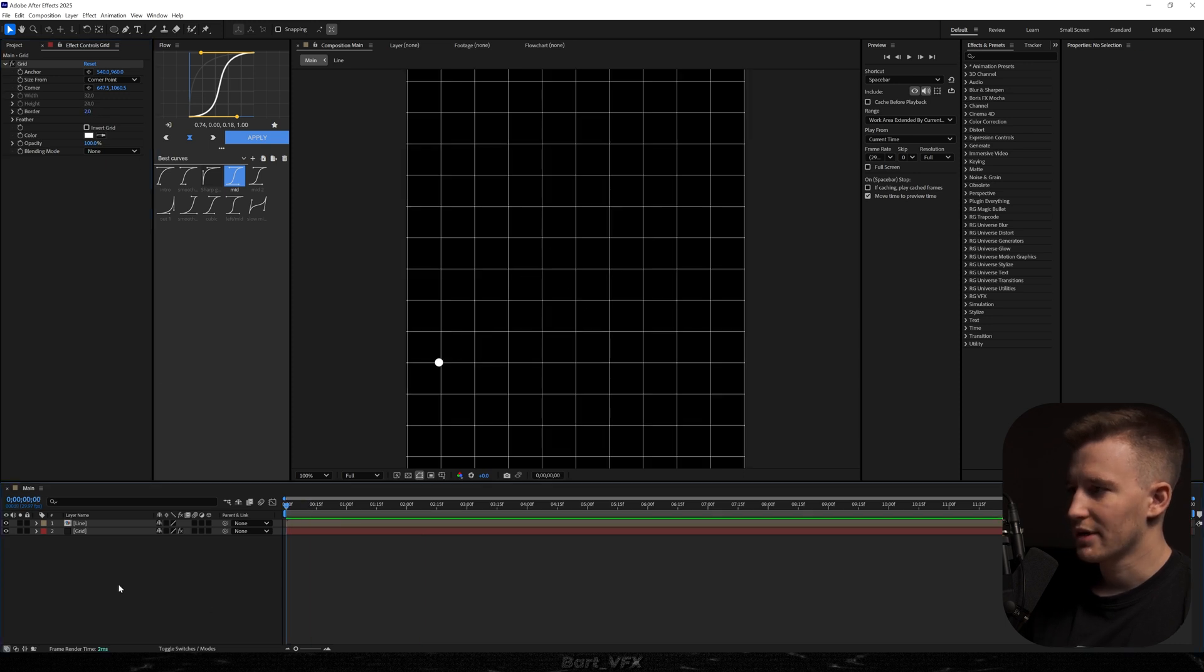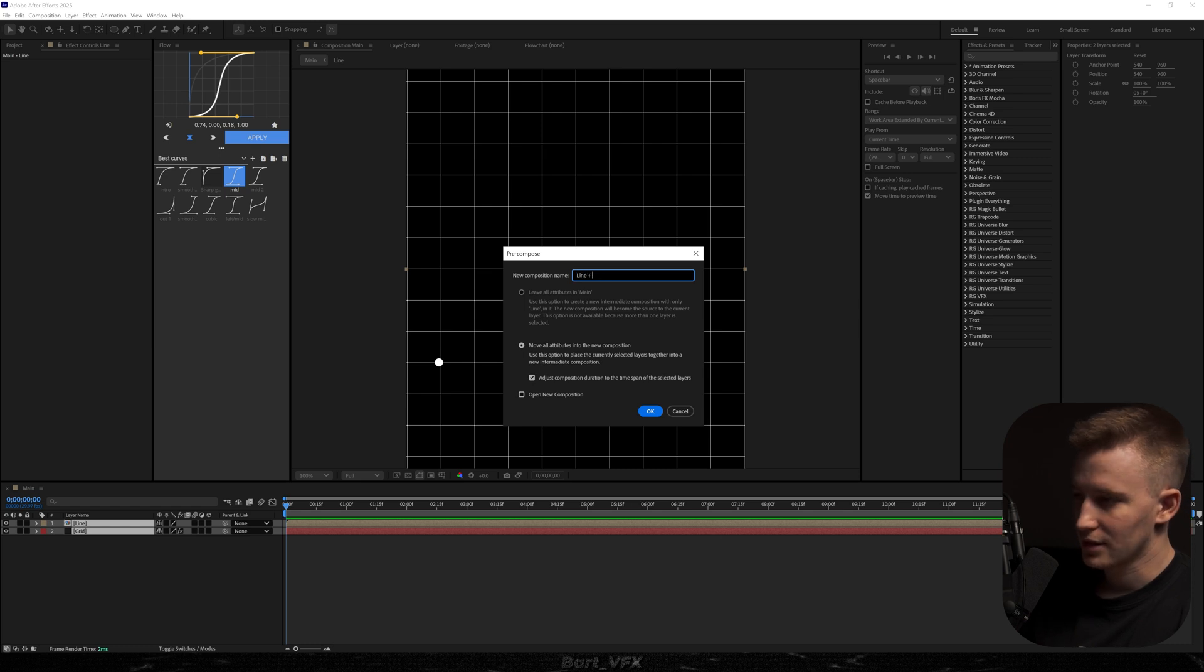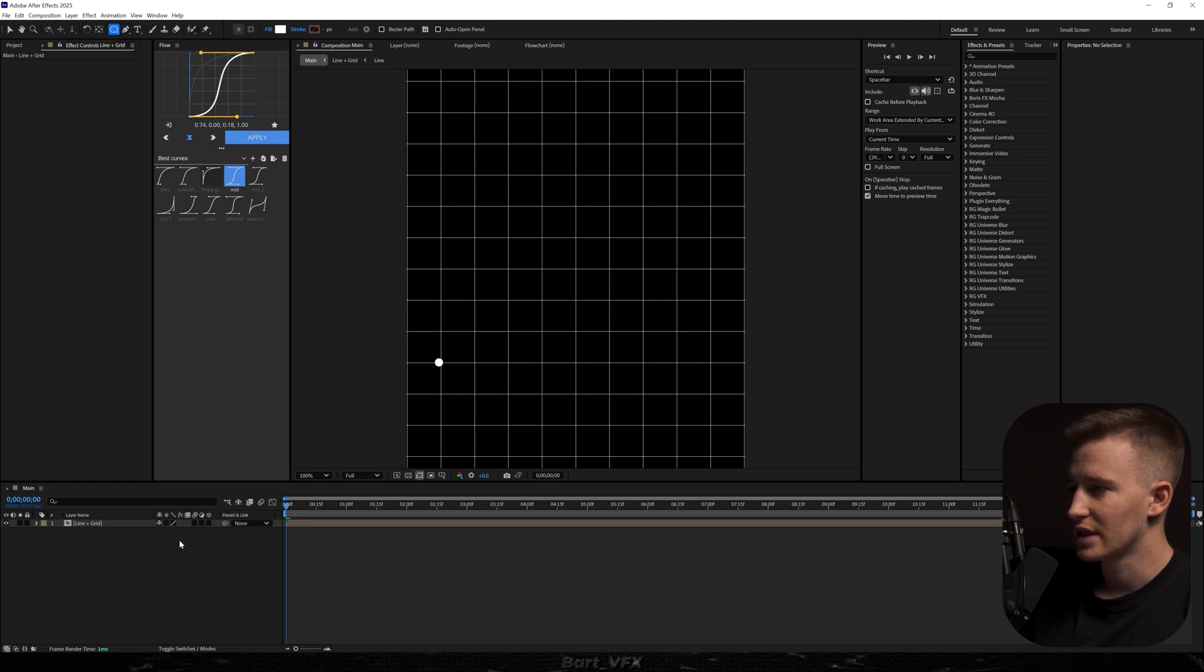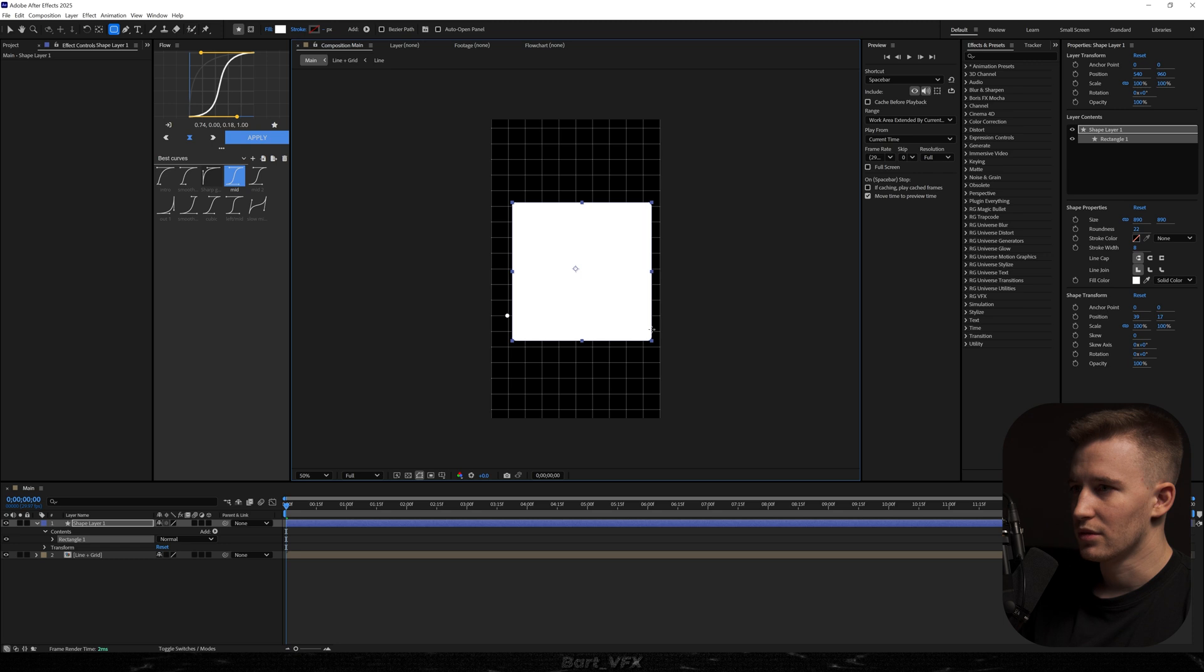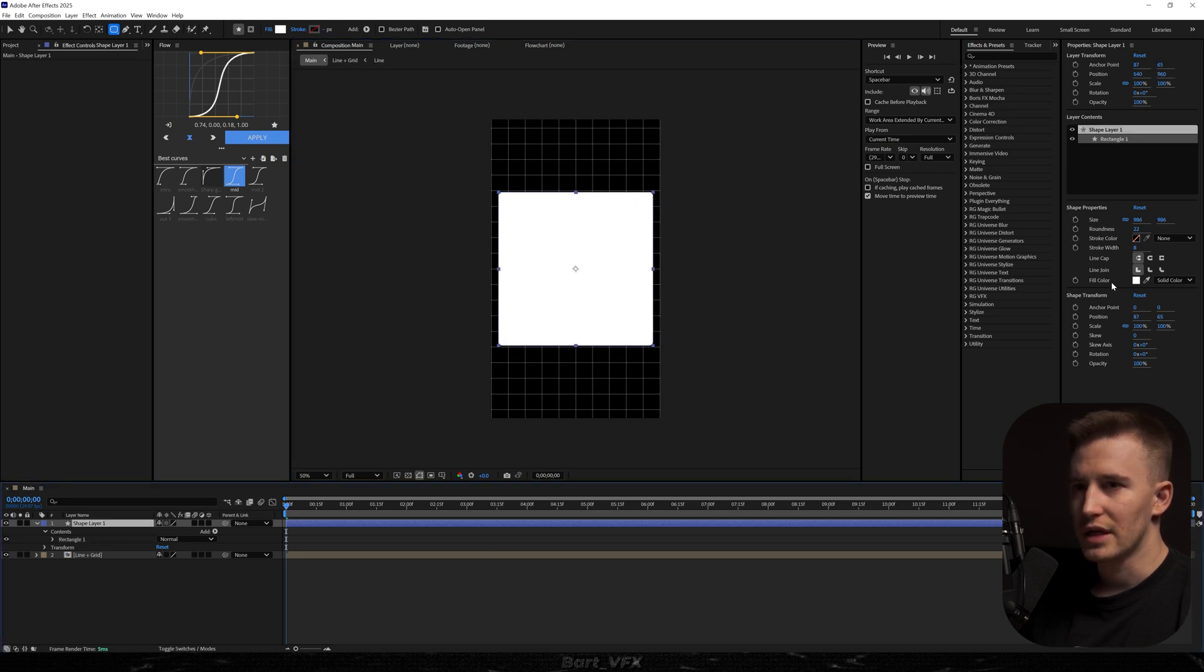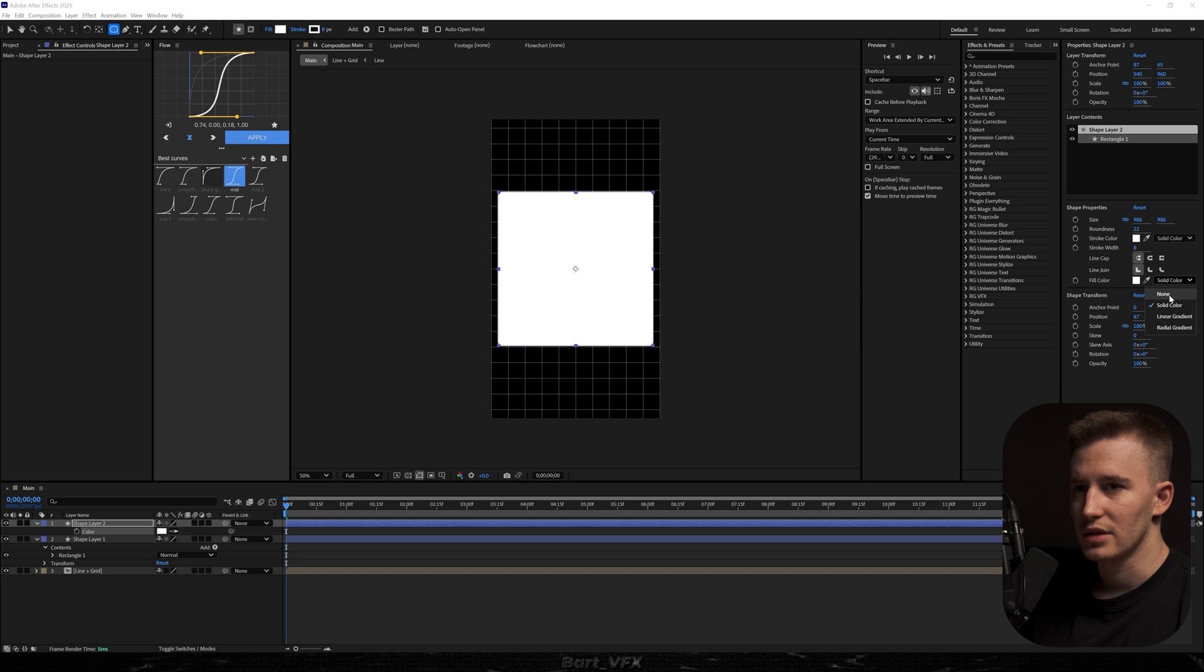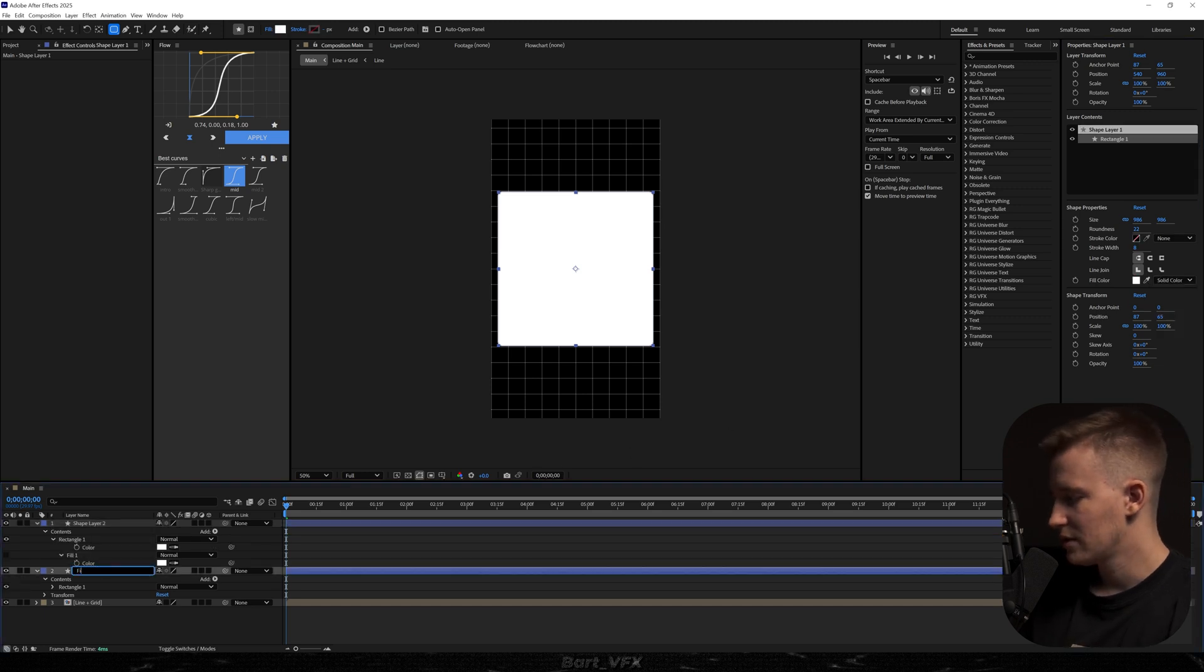So that's what we have so far and now I'm going to pre-compose these two again call it line plus grid hit enter and what I want to do is grab the rounded rectangle tool. Make sure you're not selecting anything and we're just going to create a shape in the middle. We can again hold shift. I'm going to recenter then make sure that you got a fill color over here. We're going to duplicate one more time and we're going to change it up. So we're going to turn on stroke and turn off fill.